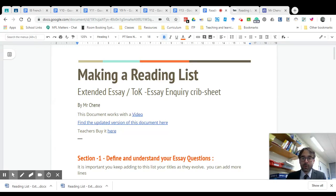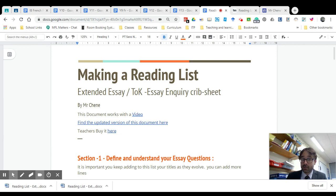Hello YouTuber! In this video we are going to briefly build on what we've done in our previous video, which was to talk about making a reading list for extended essay and talk essays.